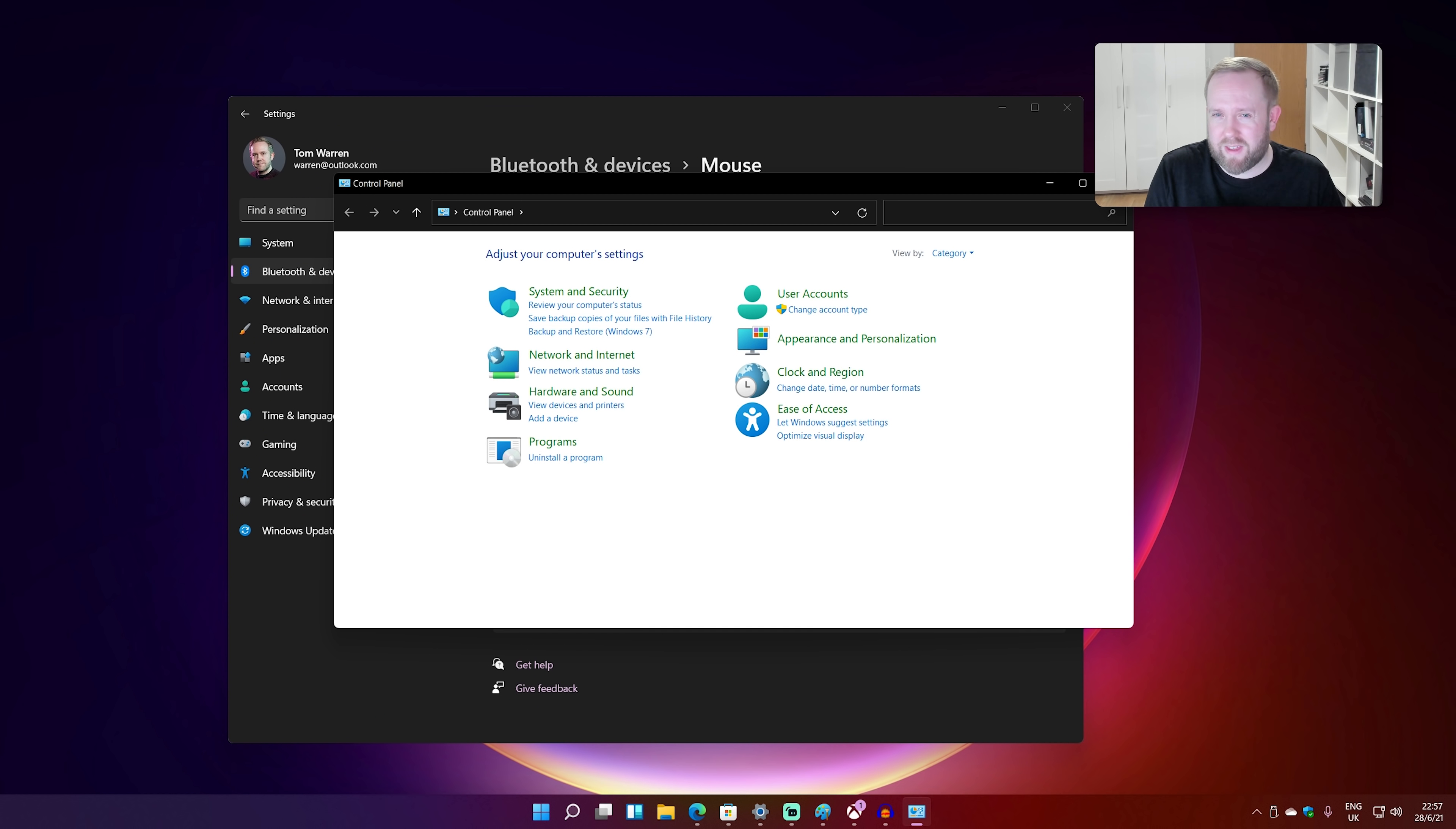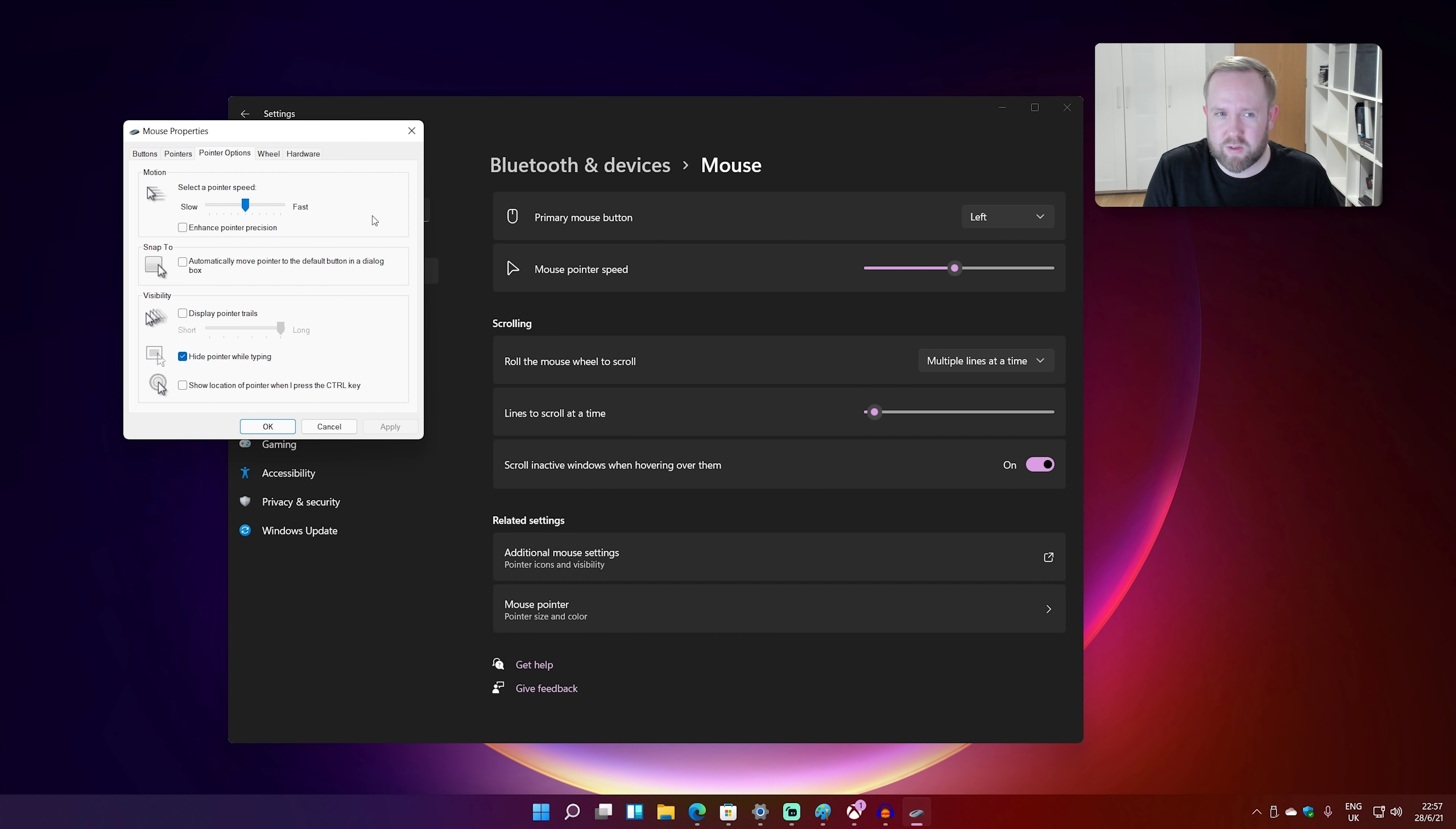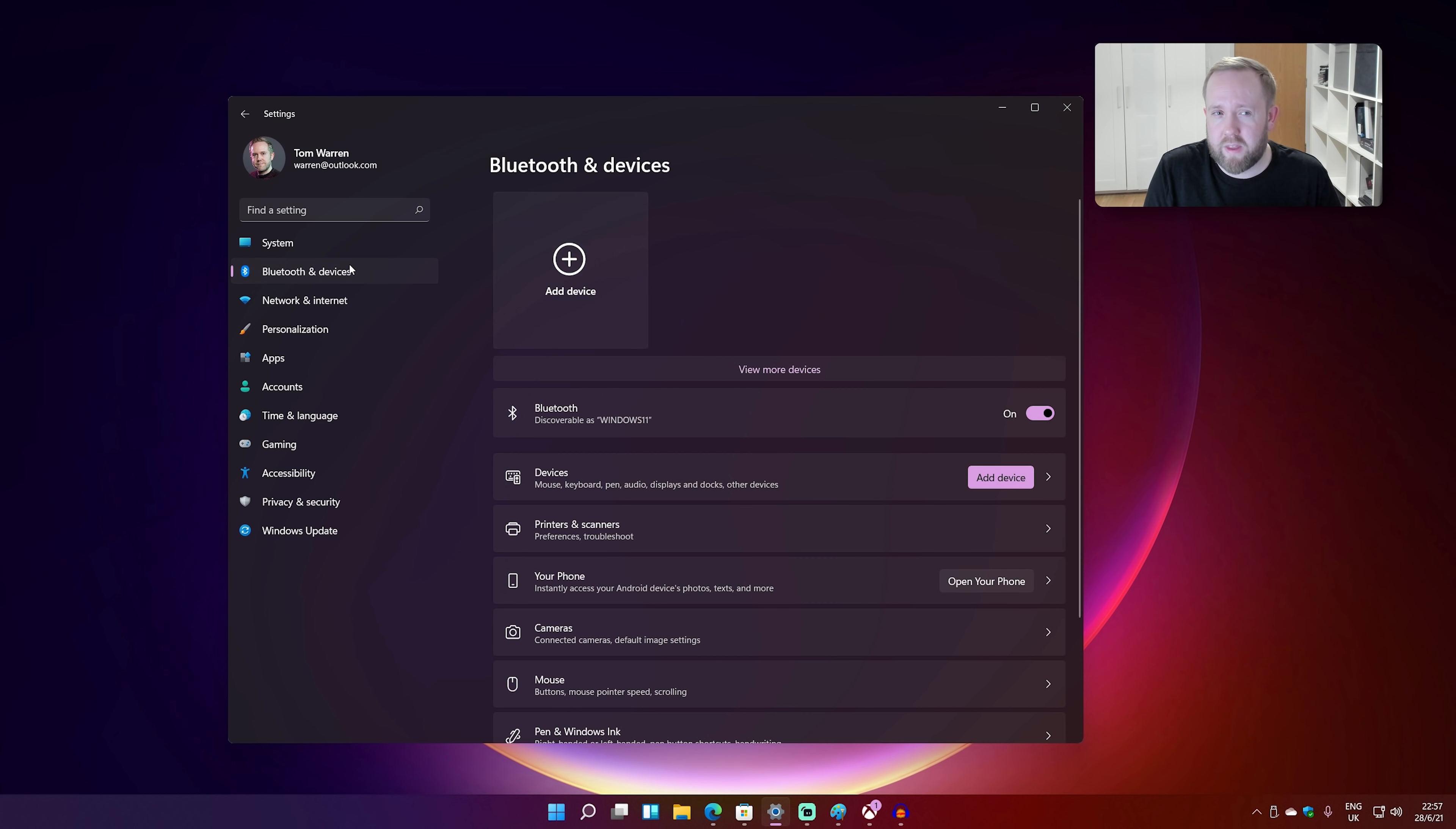But I don't like the way that it kind of shoves you into this old interface. All these settings really should be in the settings by now. And I'm not quite sure why they're not.